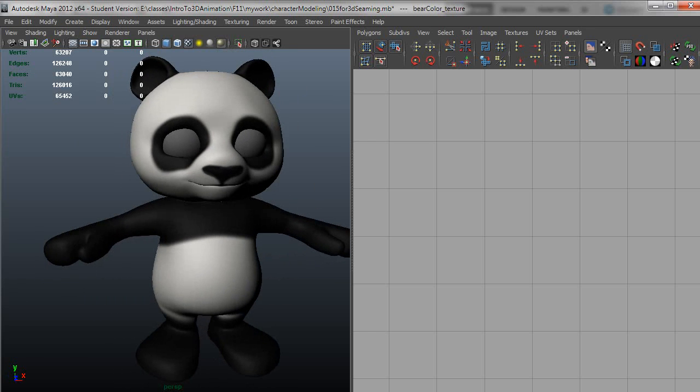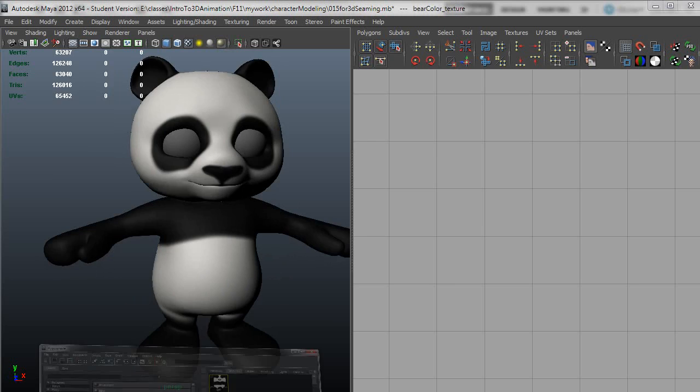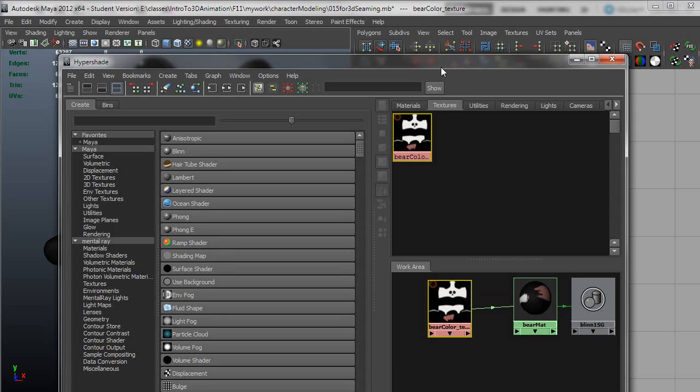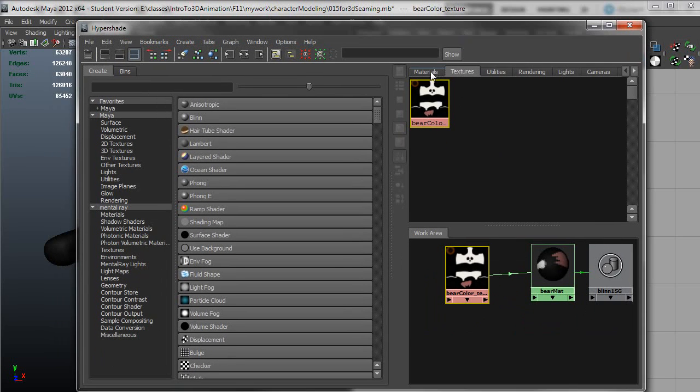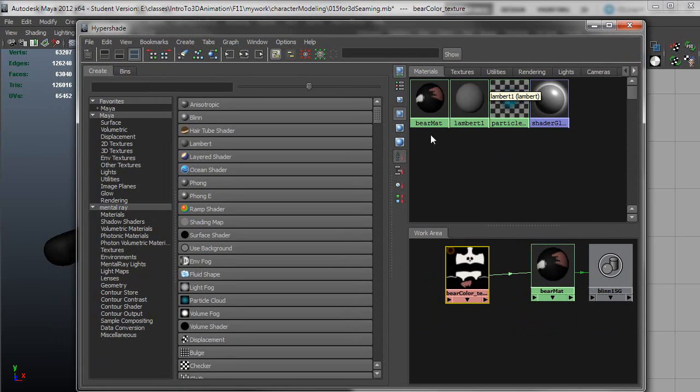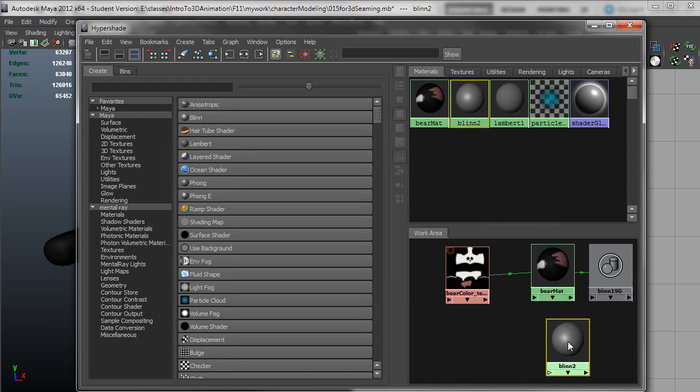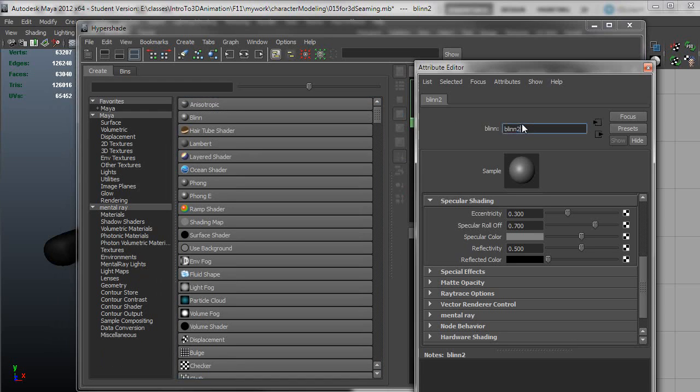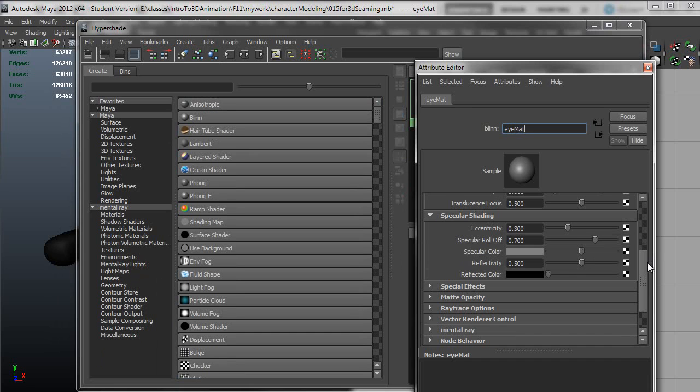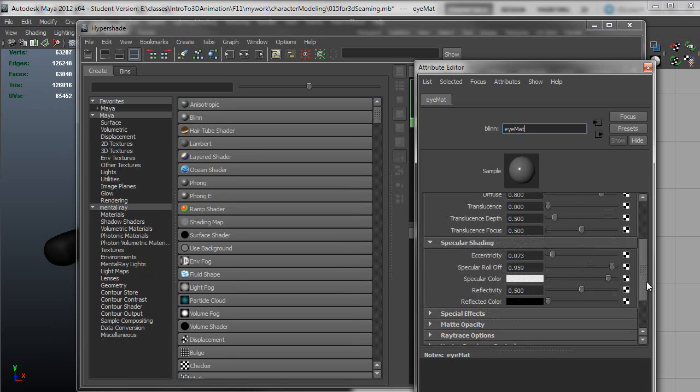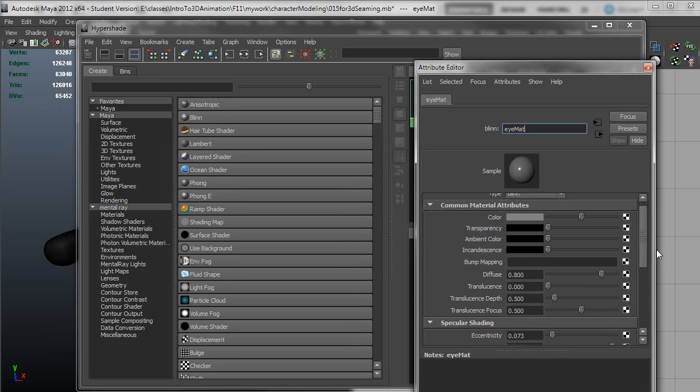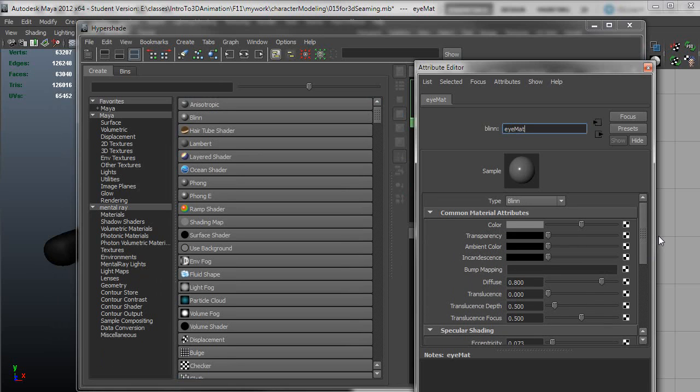So let's take care of some of those other connections I was talking about. I'll create a new material here, another blend. This is going to be my eye mat. And I'm just going to take the eccentricity down, have a really sharp highlight, go up with my spec roll off, and then increase the specular color. I just want this to have a lot of specularity, and it'll have a lot of reflectivity too when we get around to rendering. We can tune that up.